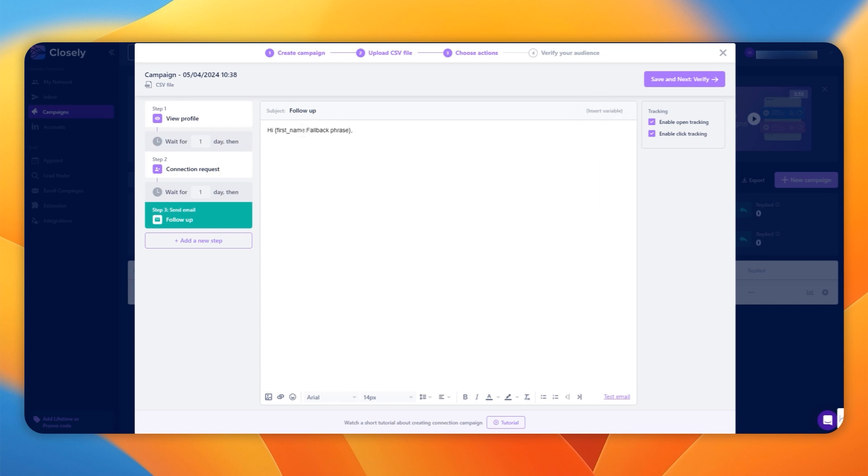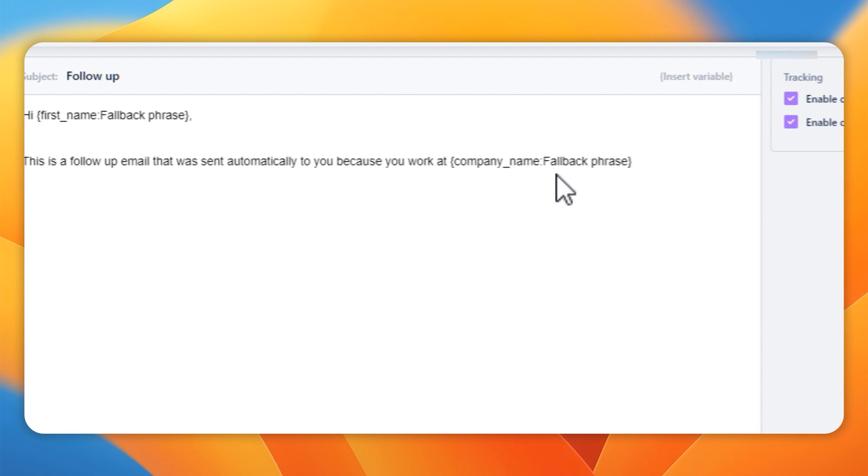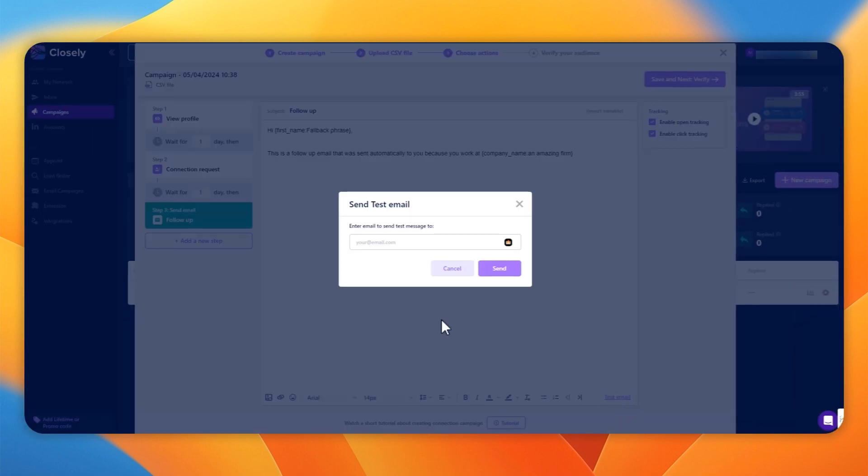And we can also add fallback phrases as well. So if there's a piece of data missing, it won't leave the space blank. It will insert the fallback phrase that you put in. If you're interested in this kind of stuff, check out this video on Hexospark.